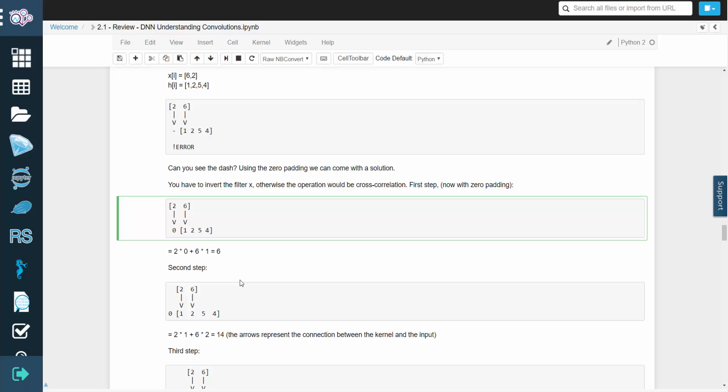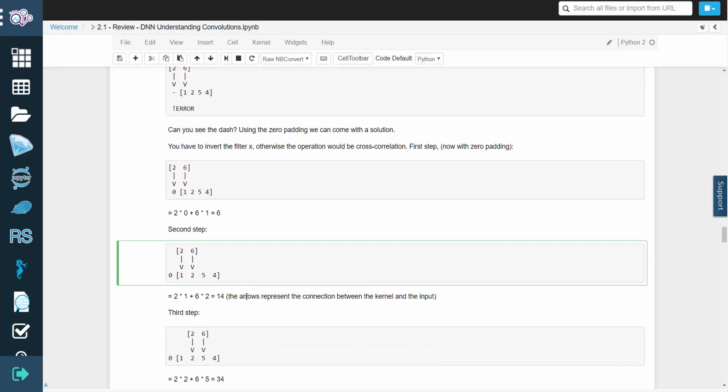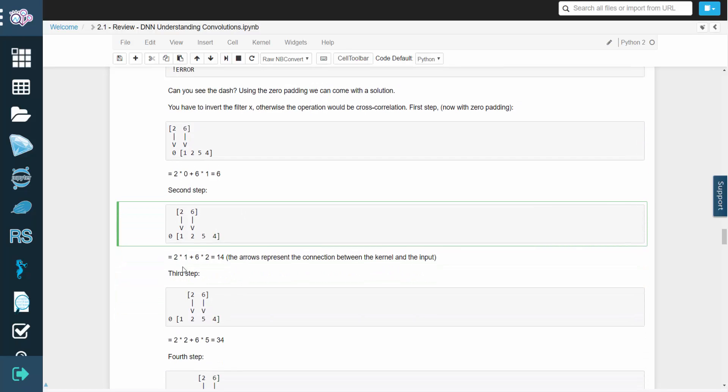For the second step, we'd simply have 2 times 1, plus 6 times 2, which equals 14. The arrows represent the connection between the kernel and the input.